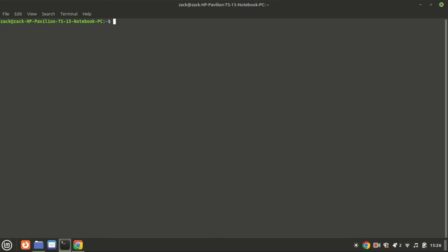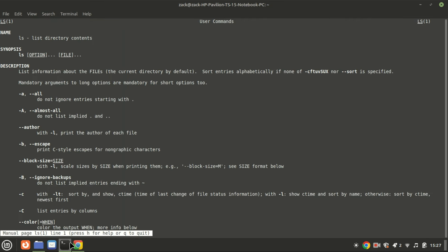The man command in Linux is used to display the manual pages for other commands, utilities, and functions available on the system. It is an essential tool for Linux users, providing comprehensive documentation on commands and utilities directly from the terminal. It's a valuable resource for both beginners and experienced users to understand and make the most of the available commands.